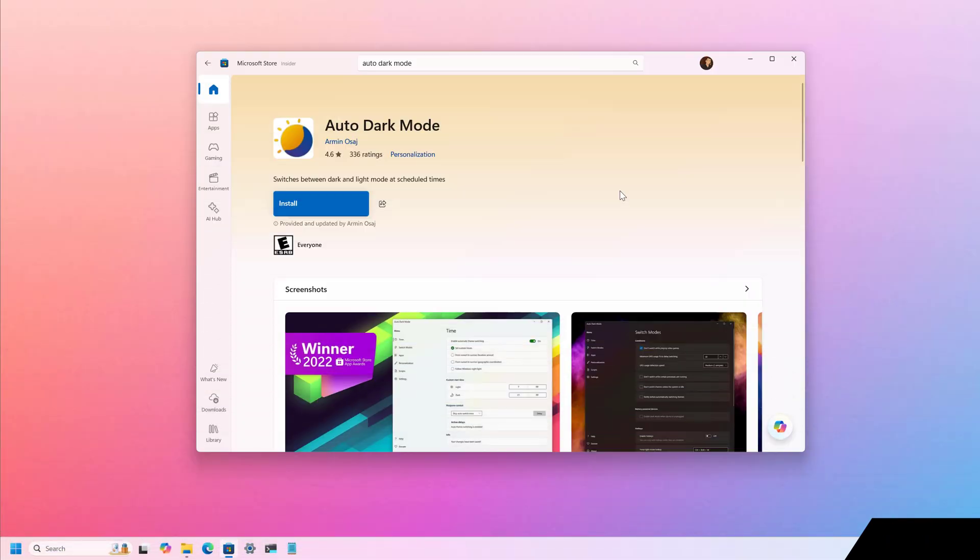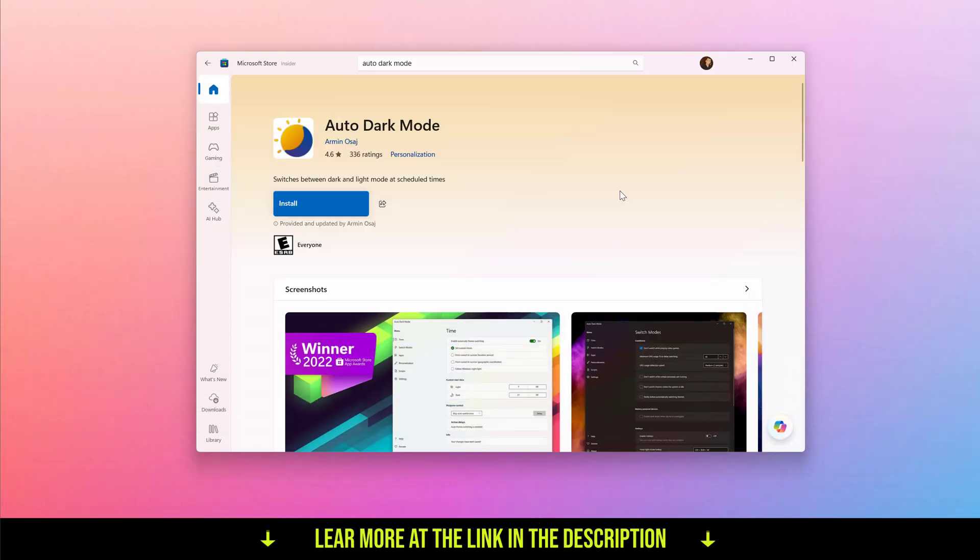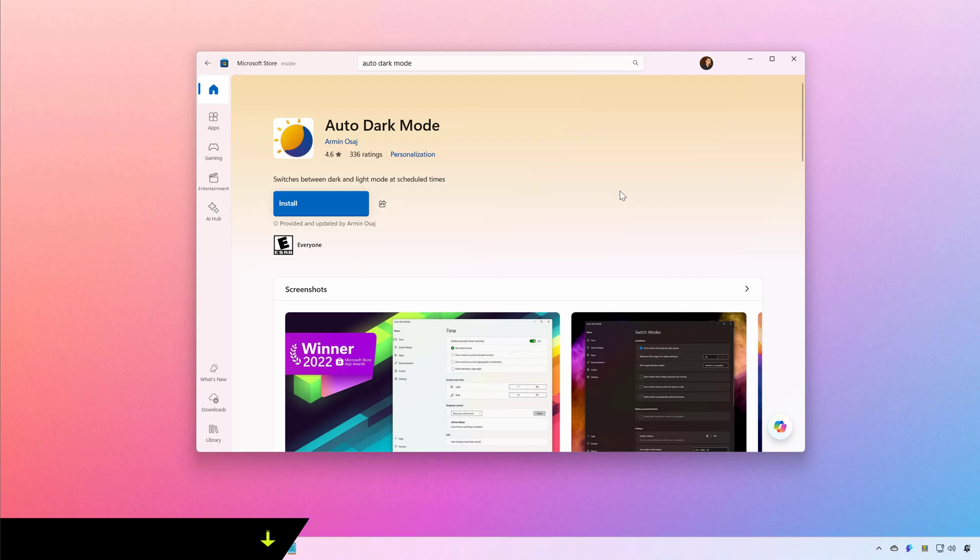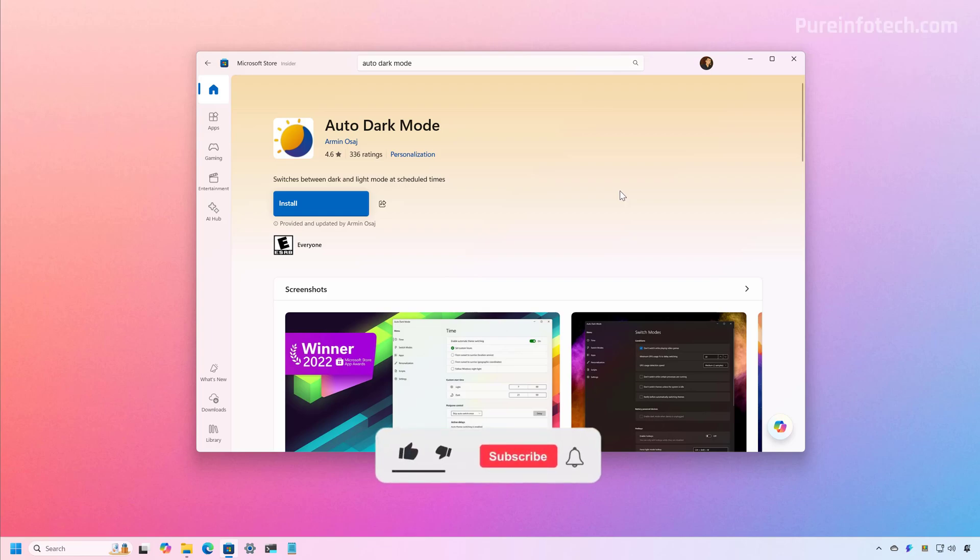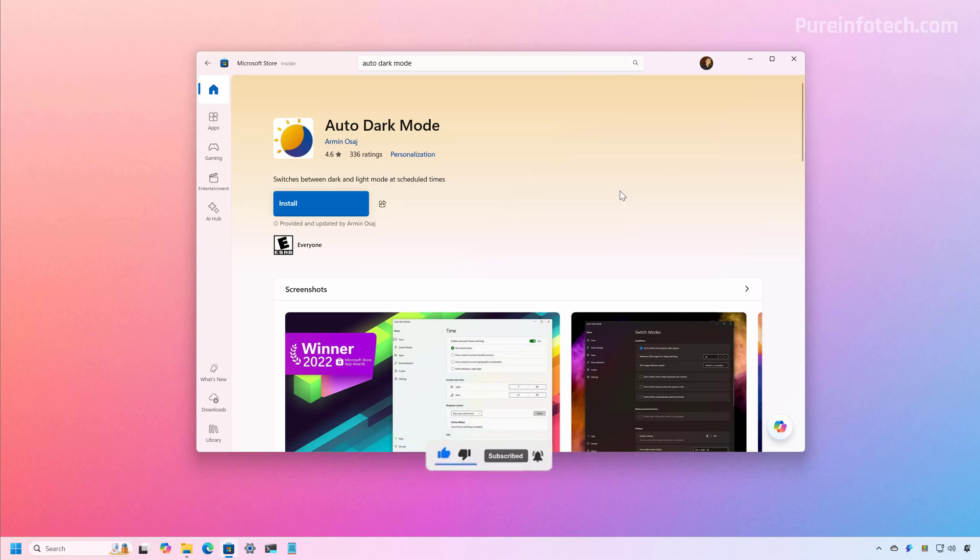Hello everyone. In this lesson, we're going to look at the Auto Dark Mode app, which is a great tool for those who always wanted Windows 11 to switch between dark and light color modes automatically on a specific schedule. Before proceeding, it is important to know that this is a third party tool and you should use it at your own risk.